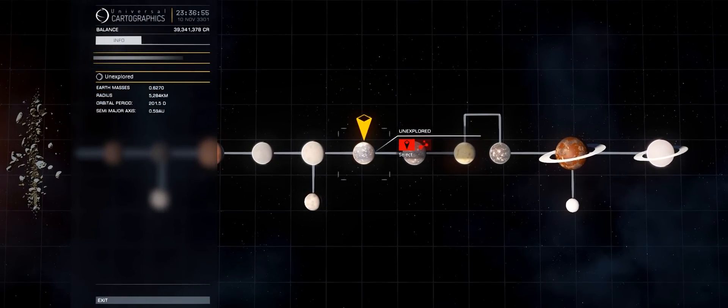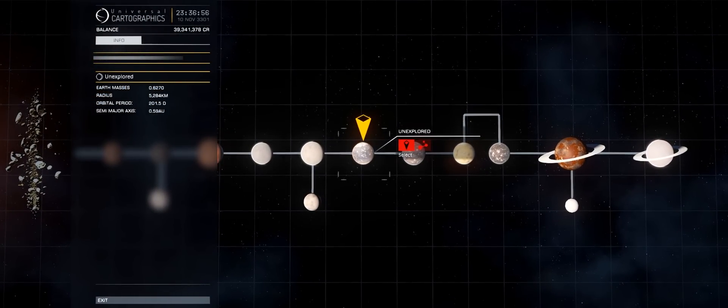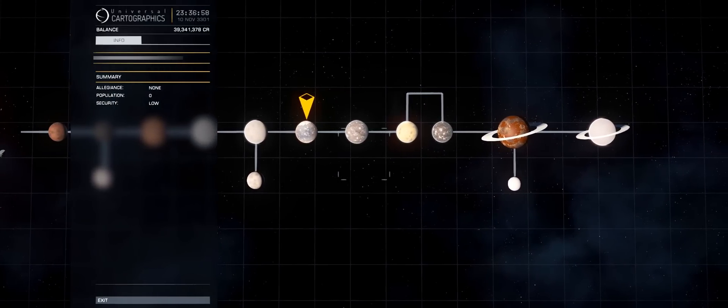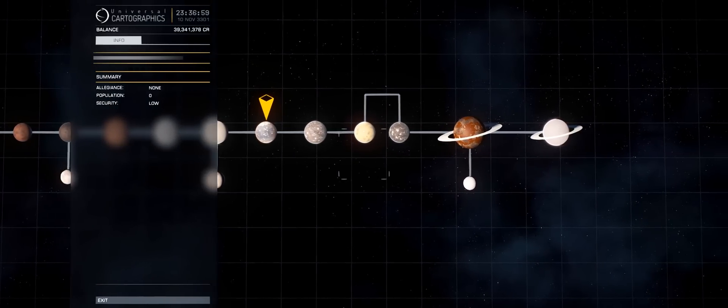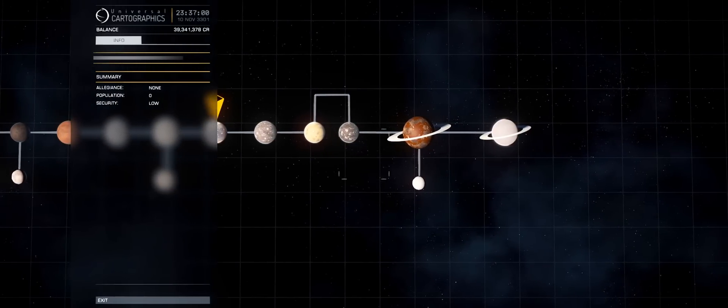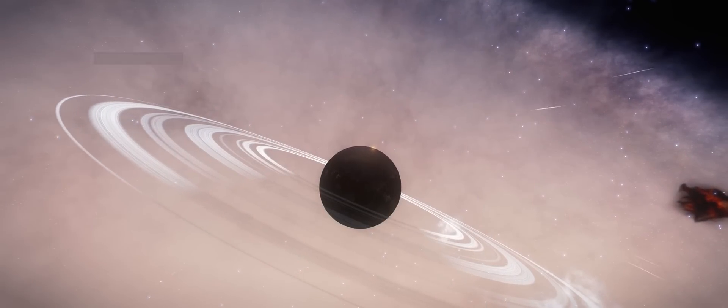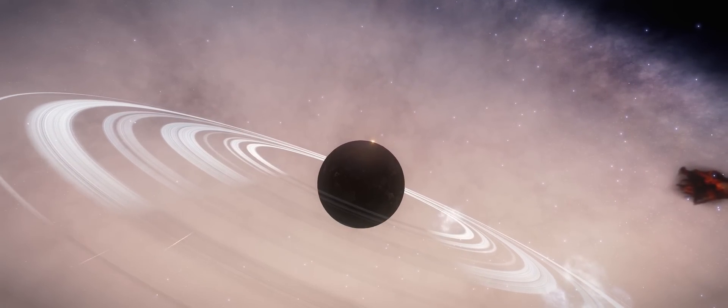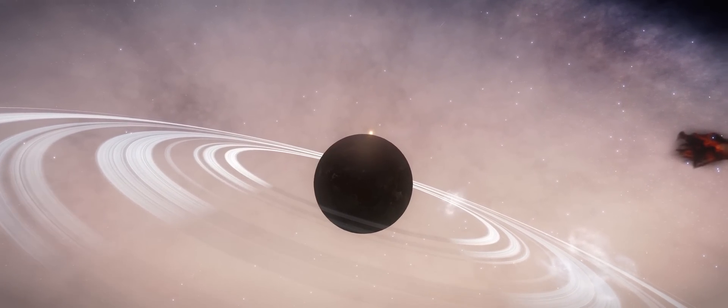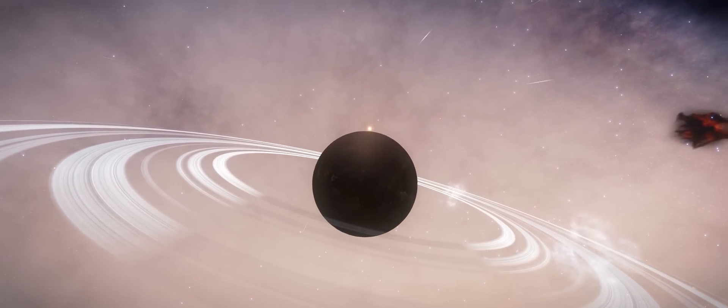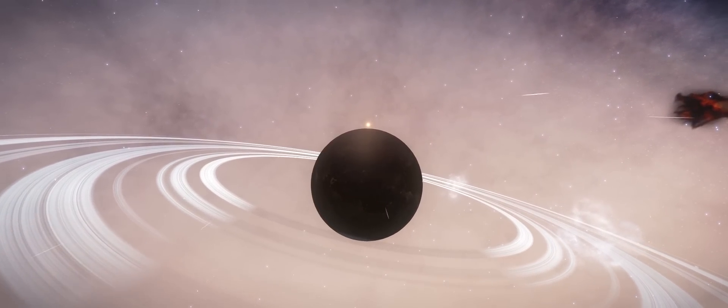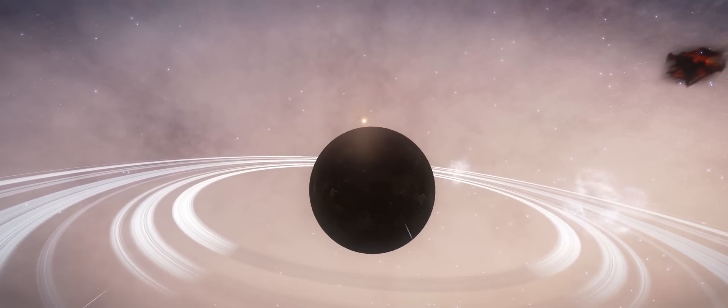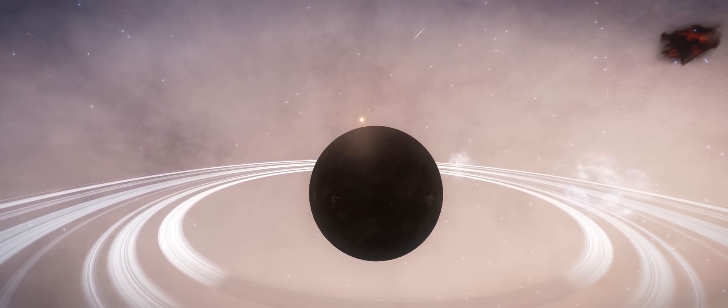Now here is another system. This has had my best find pretty much of the game so far. A water world right there at the start and as you can see here, a ringed ammonia world. This is something I haven't found before. So I've got to admit, I was very pleased to find it.